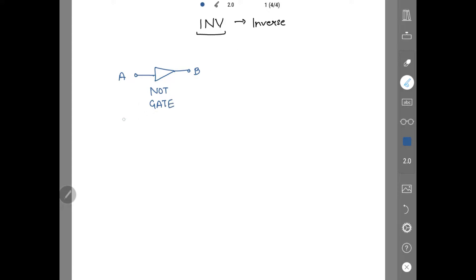If A is zero, which is low signal, then B is high, which is one signal. If A is one, then B is zero.